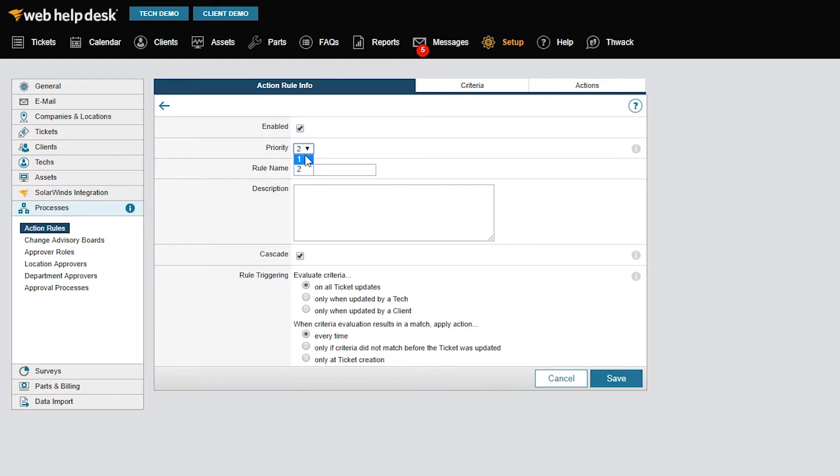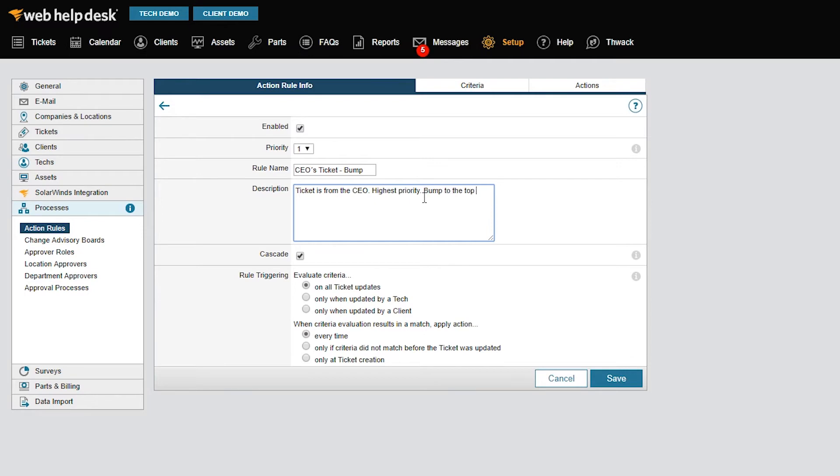It's important to outline the order of your action rules first before you apply them to your ticket so they all work together. For this rule, the priority will be 1. In the Rule Name field, I'll enter CEO's Ticket Bump. Now, I'll describe what this rule will do so it's easy for techs and clients to understand each rule on the Action Rules page.